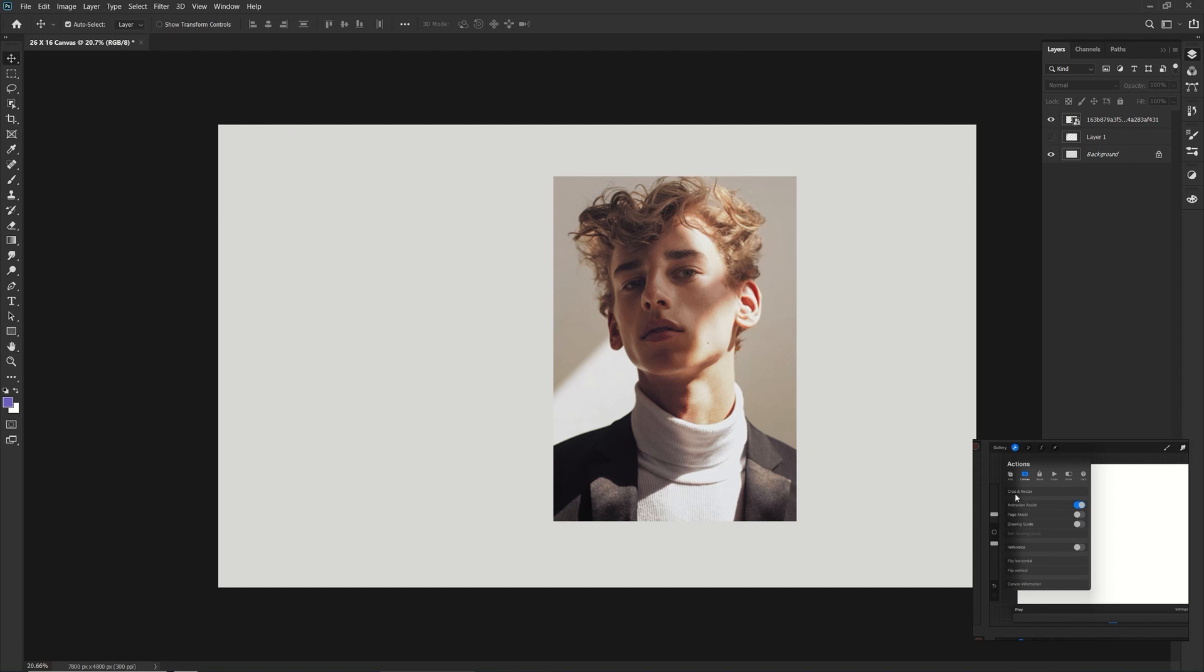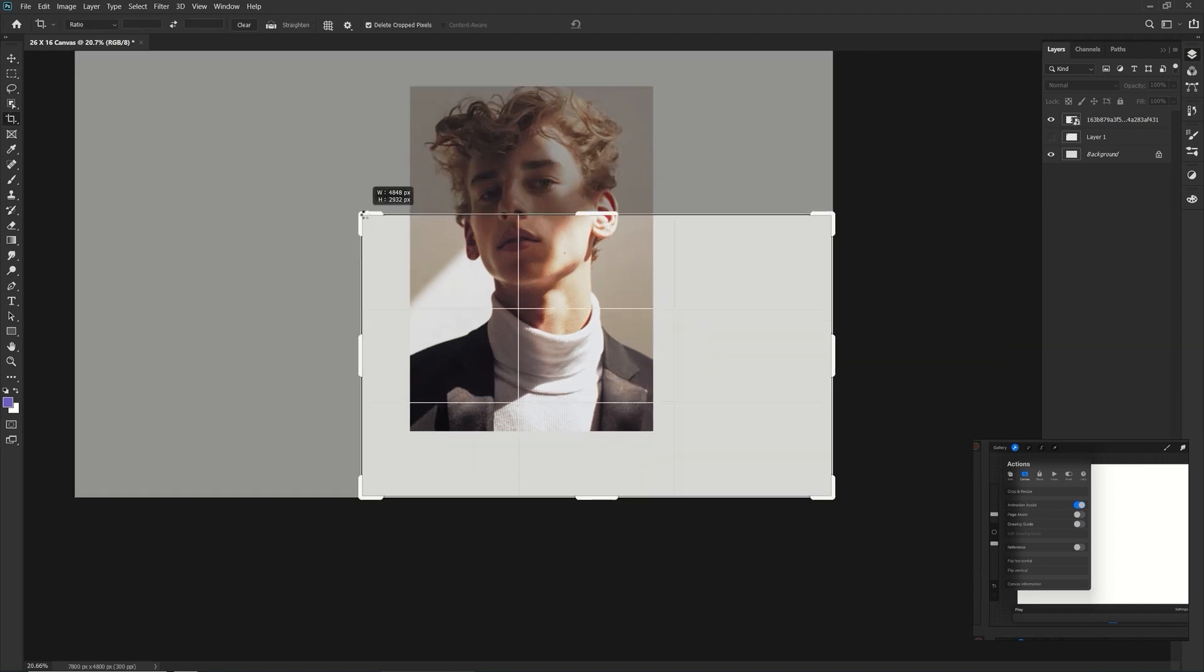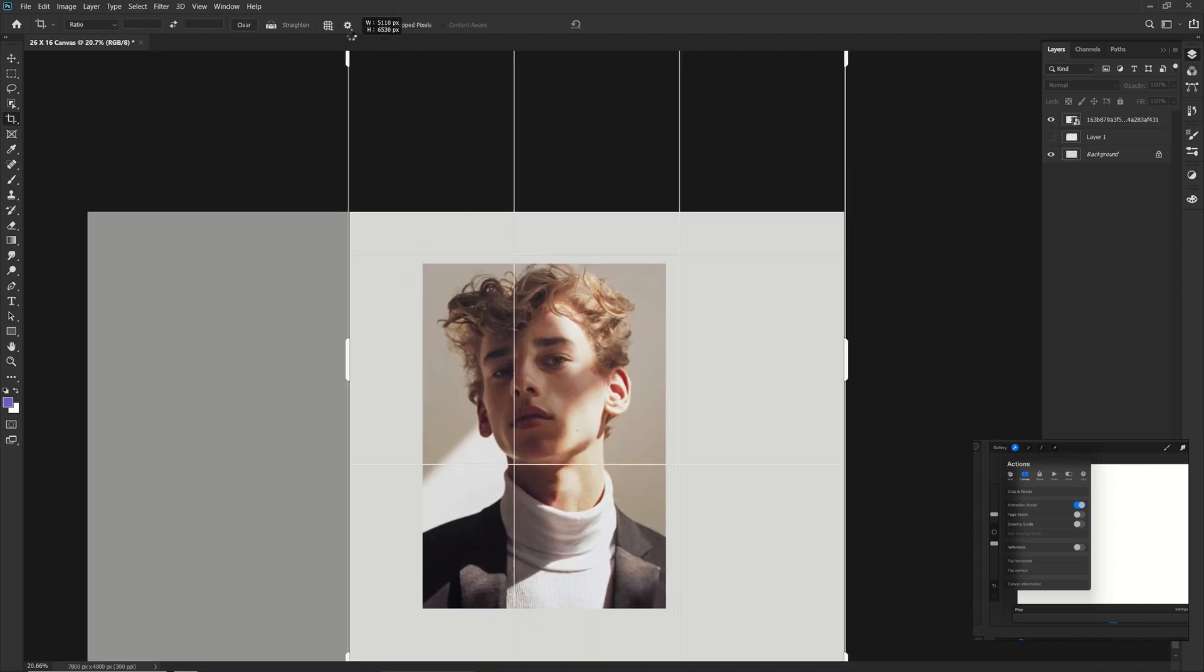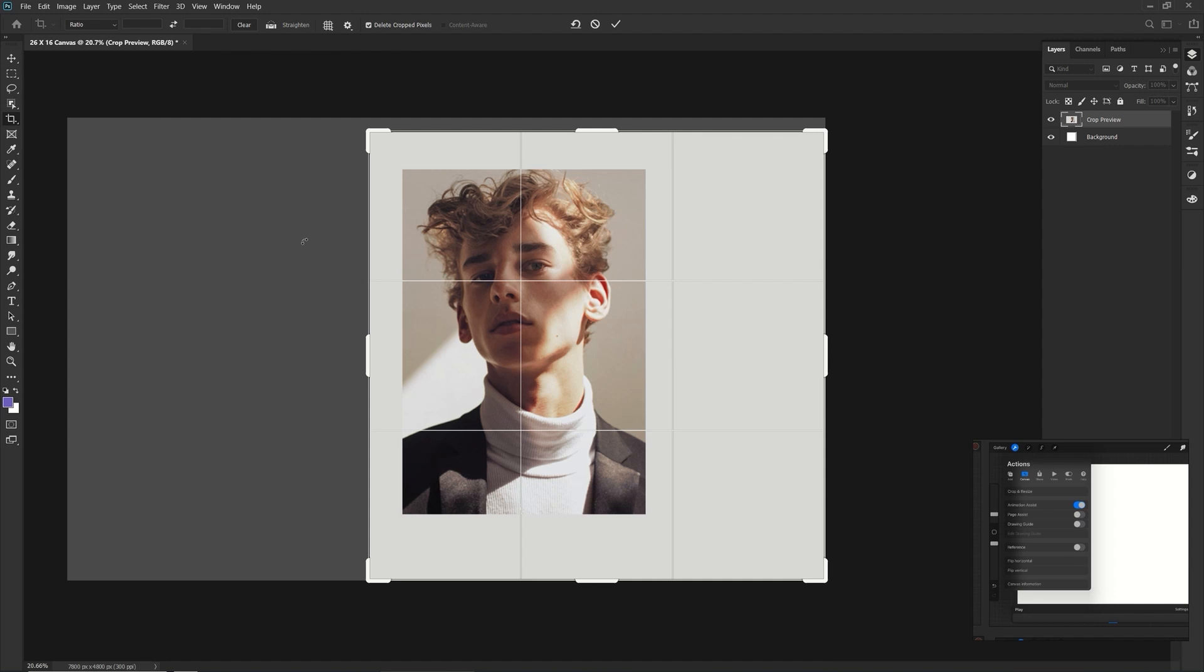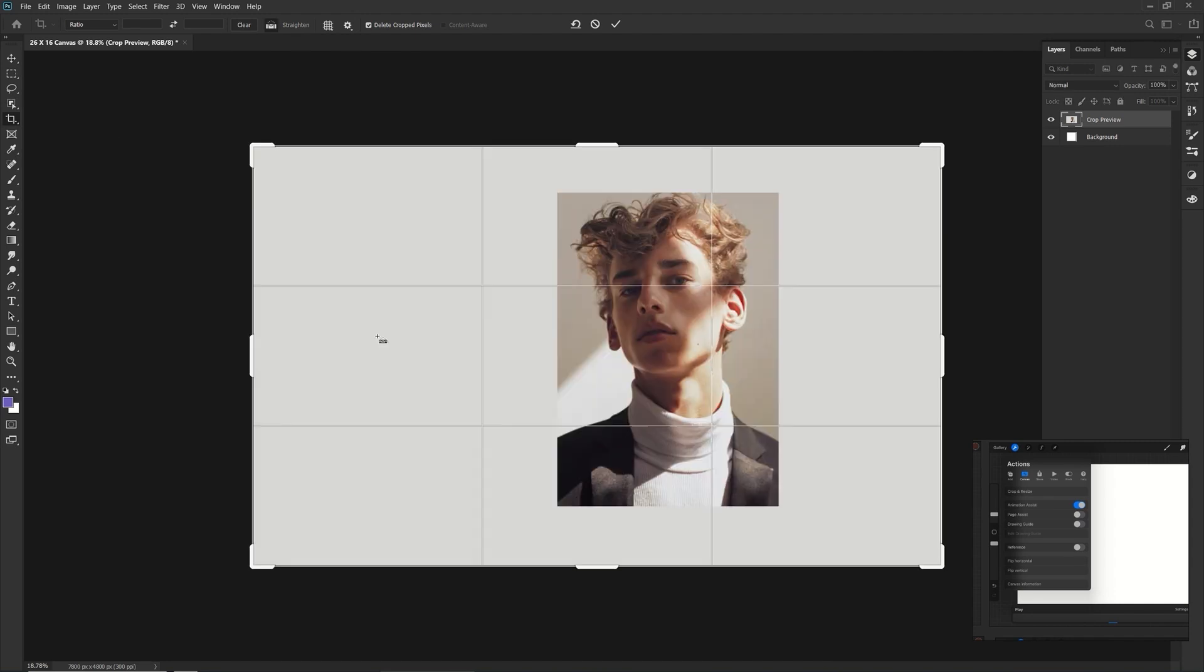Okay, so crop and resize. Crop and resize is right here. So you can crop it this way, that way, that way, all that lovely stuff. And of course you can undo it. Ctrl-Z or Command-Z.